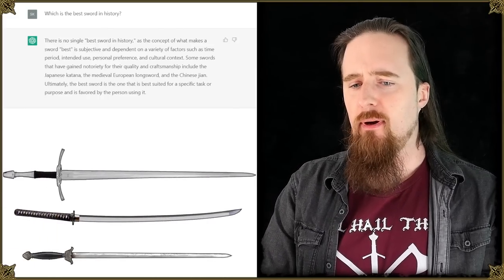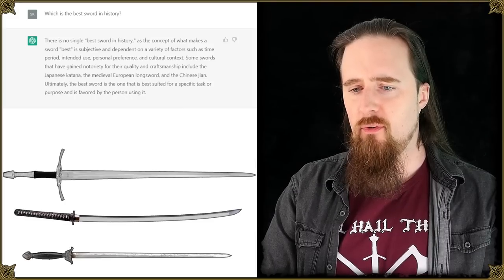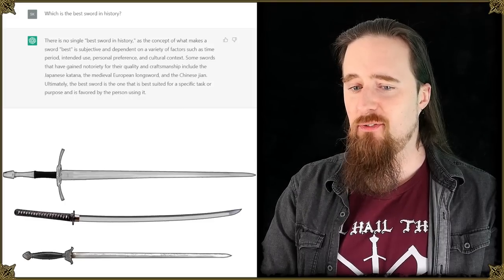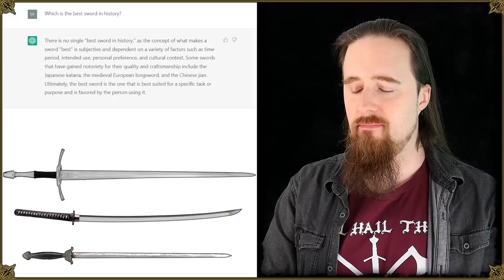Ultimately, the best sword is the one that is best suited for a specific task or purpose and is favored by the person using it. Damn it, AI is replacing me.